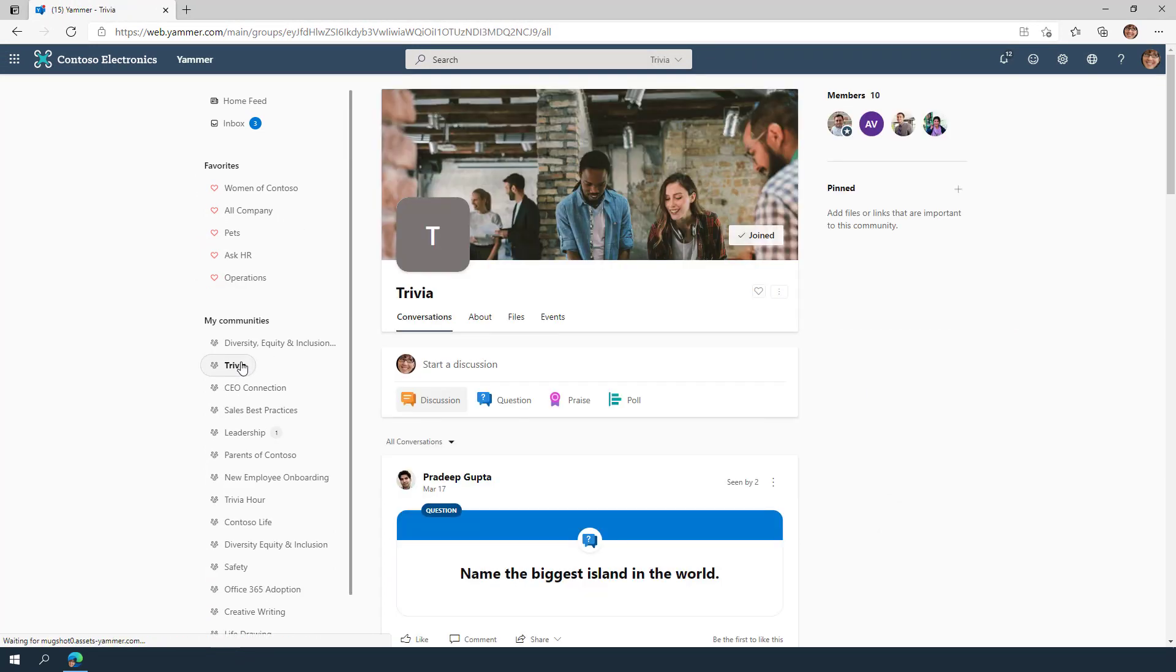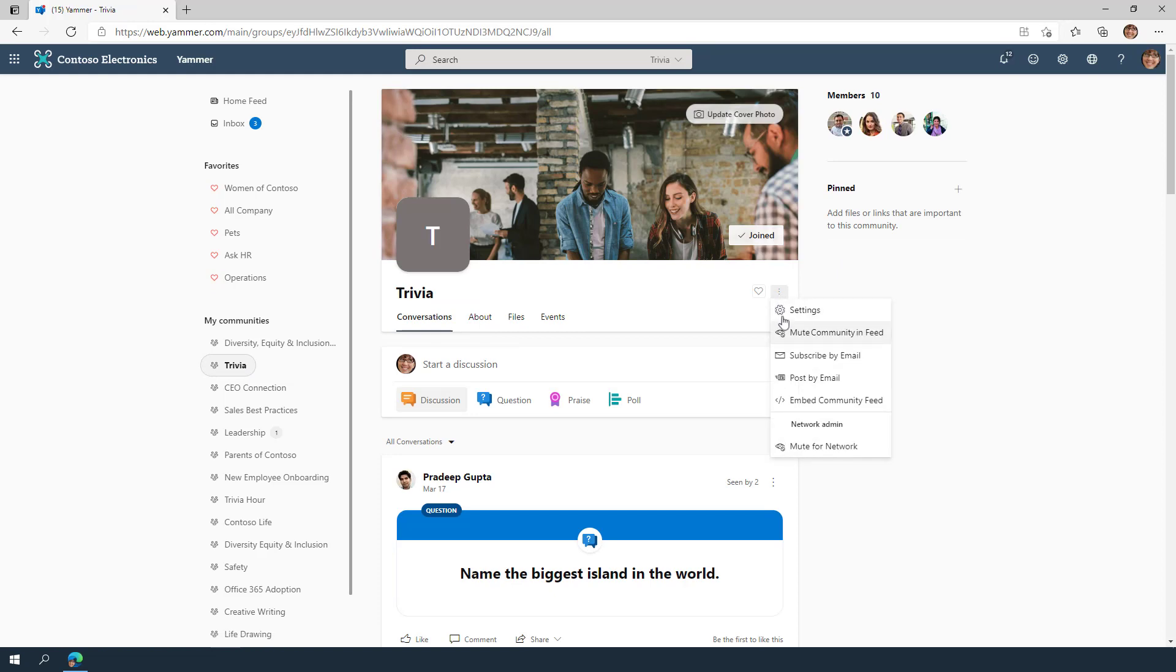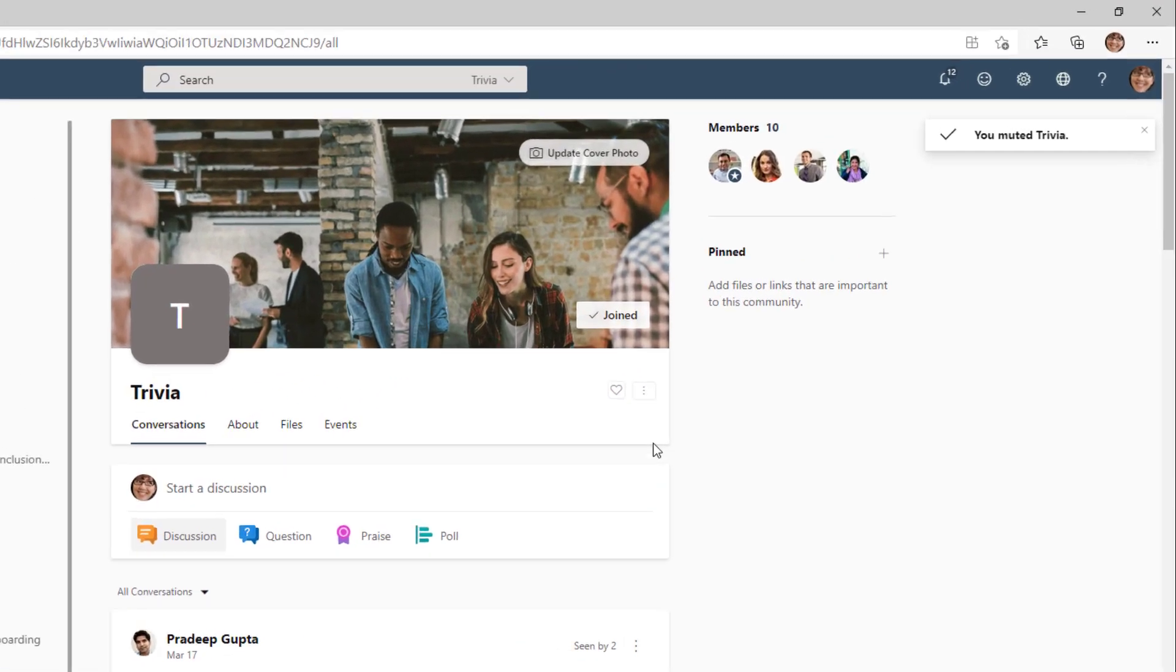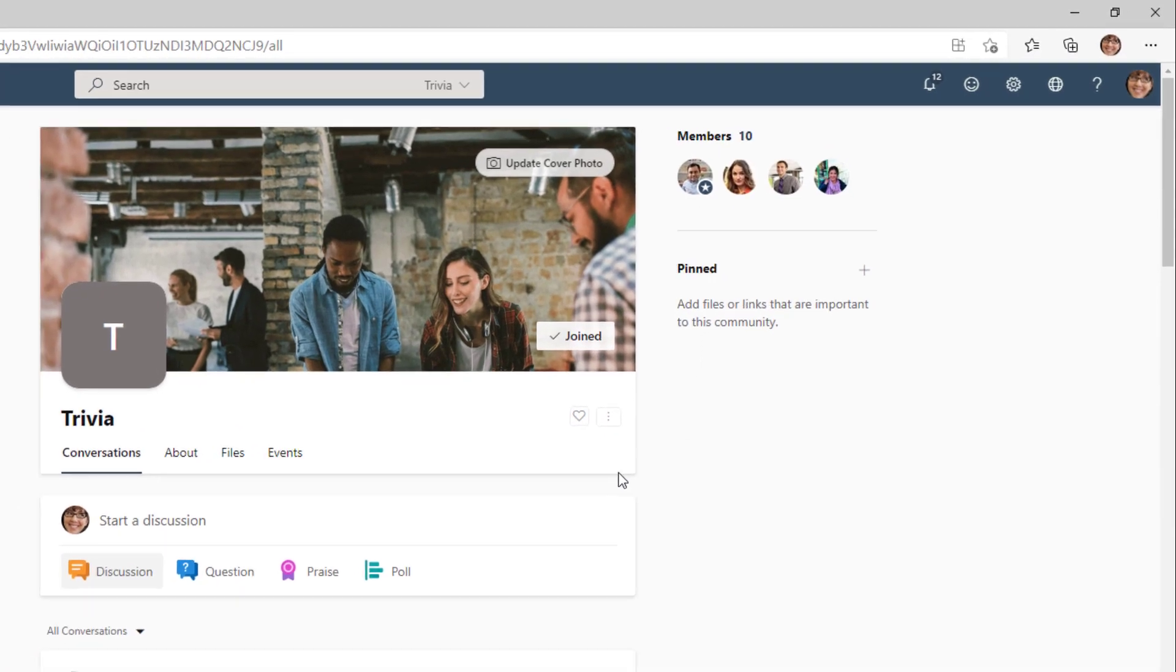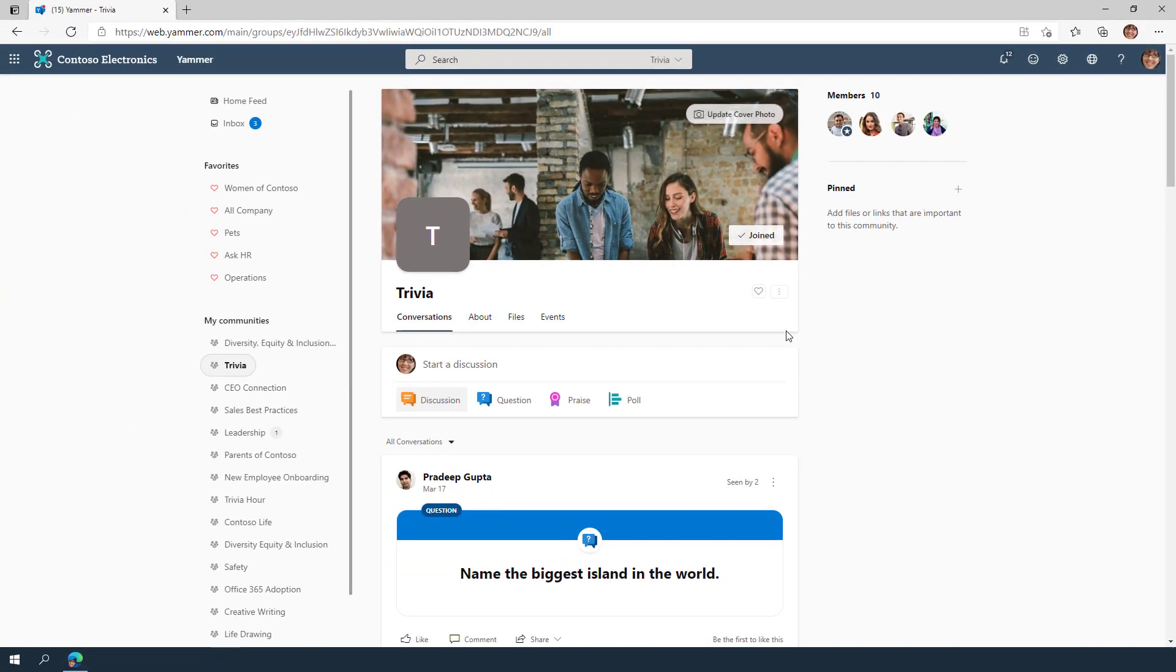One way to help Yammer curate the content you want to see in your feed is to mute communities. Muting prevents conversations from appearing in your home feed and discovery emails. Don't worry, you can still be a member of the community and participate even if you've muted the community.